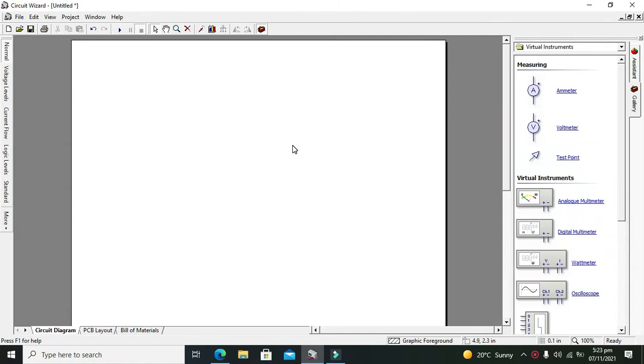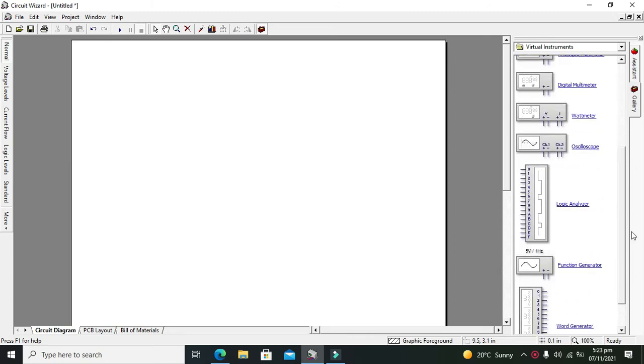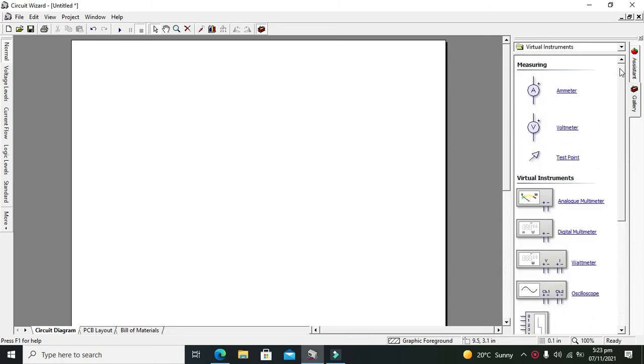Okay guys, it's me Imat from Nelson Darwin Park Tech YouTube channel. Today we are going to learn about how to use the Zener diode within the circuit wizard simulator.